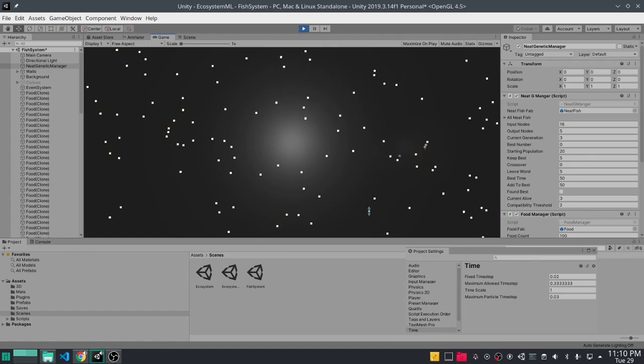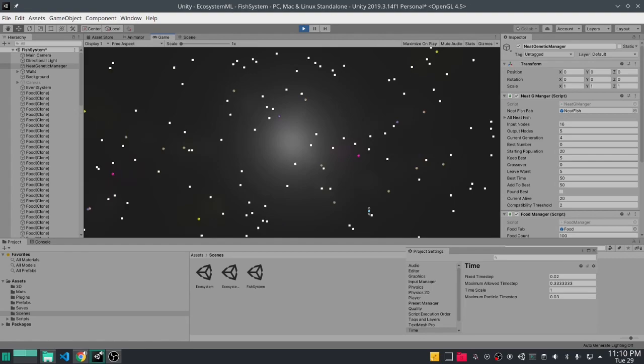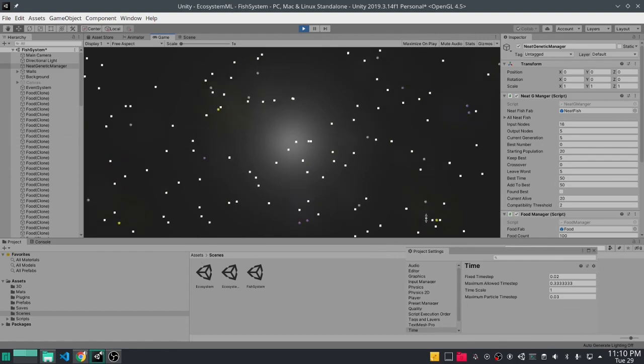So the white blocks are food or light which the agents touch to collect. The agents are the spheres of different colors. Now as you can see the spheres aren't really doing anything, they're just staying in one spot not chasing after food and slowly dying.